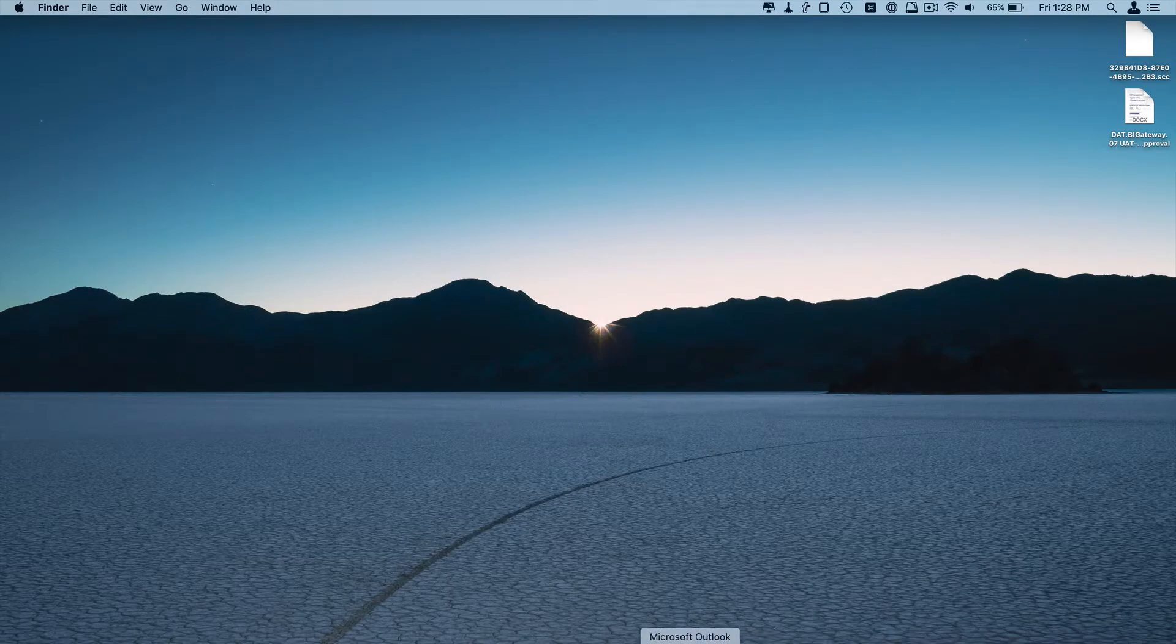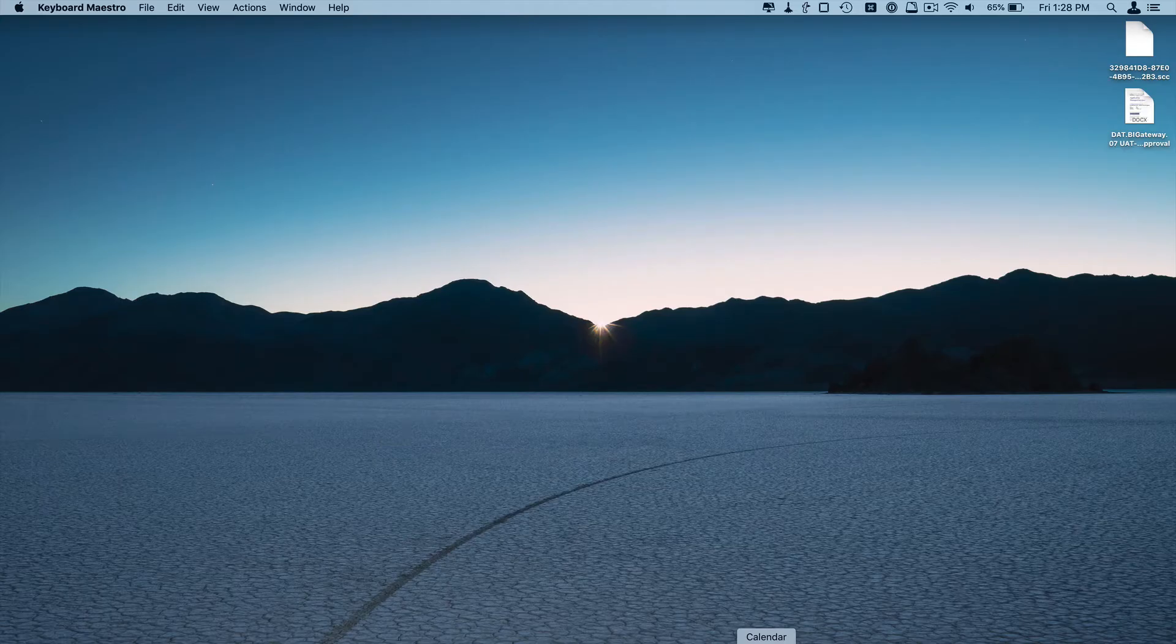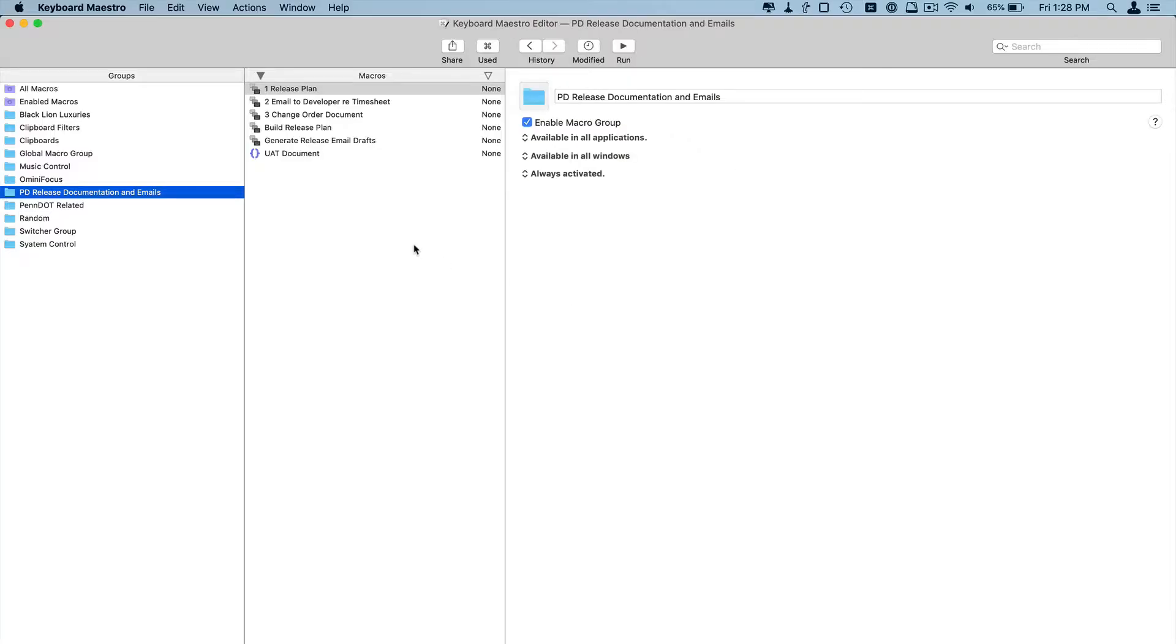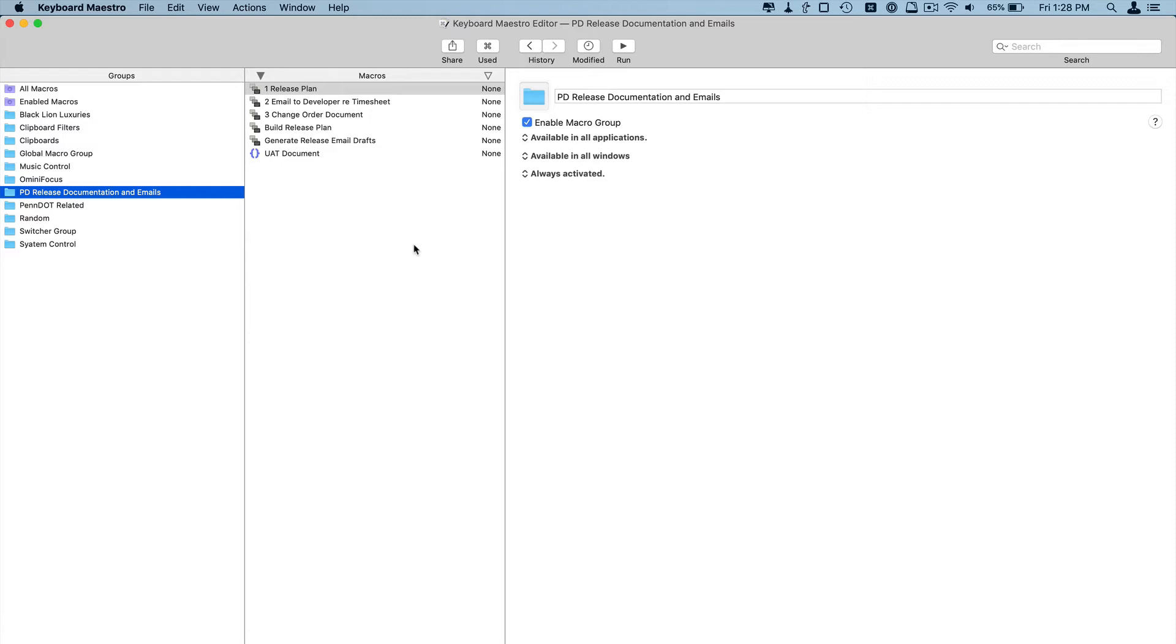So again, that's just a quick example of using Keyboard Maestro to create two release documents and three release related emails. Total time is probably going to be about five minutes between inputting the information, the automation running, and then me going back in and cleaning things up or adding additional information that I didn't want to automate or could not automate.